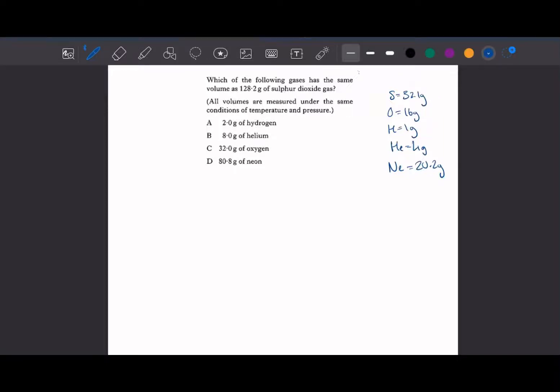Hello and welcome back to another Chemistry Academy video. In this video we're going to go over some molar volume related questions. If you need some background on molar volume and the theory behind it, check out my other video on molar volume. In this one we're just going to work through some past paper questions as examples.